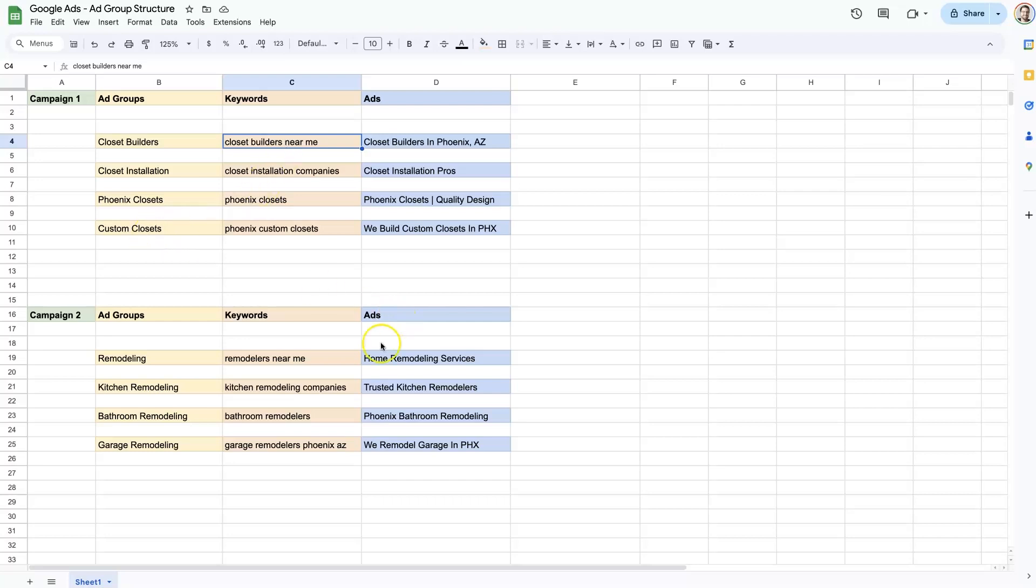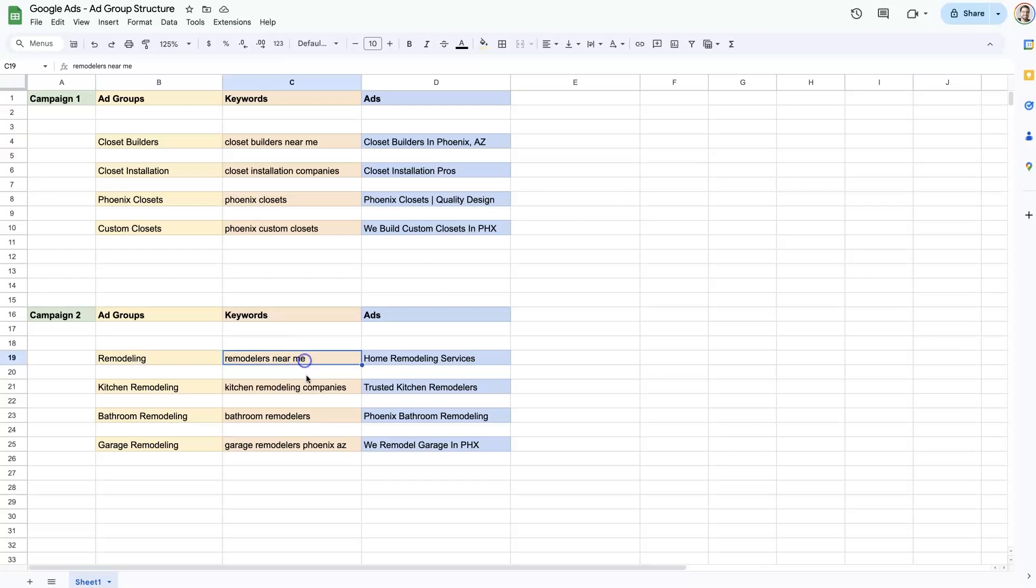So we could look at another example of this on a more broad perspective. Campaign two here, we have remodeling. So that might be remodeling near me, Phoenix remodelers, et cetera. And the ad headlines would talk about how we offer home remodeling services. We are experts at all things home remodeling. Contact us today.